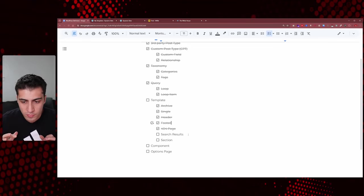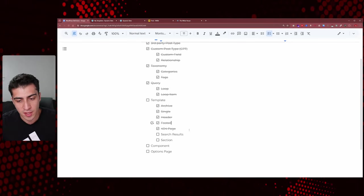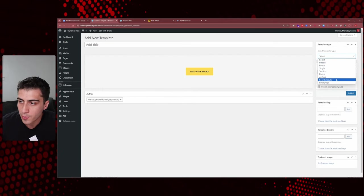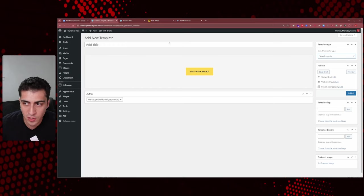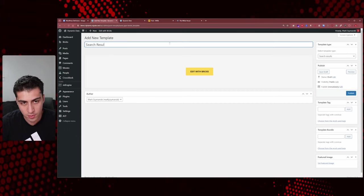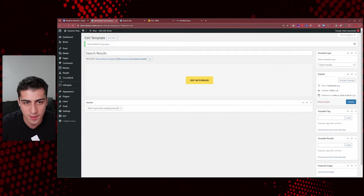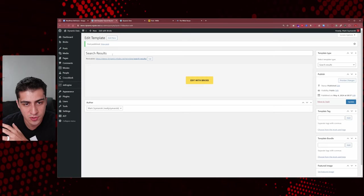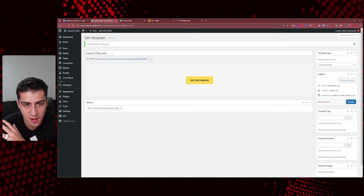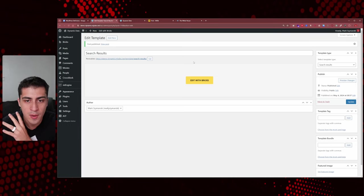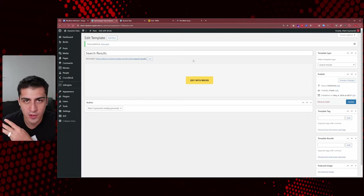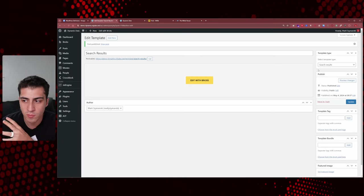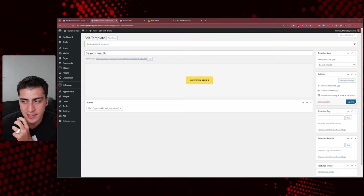We go to templates, add a new template, and select 'search results.' It's important to understand this is general search — not like Amazon filtering. It looks at every page, post, and custom post type on your website and searches for whatever word or phrase you type into the search box. It's limited out of the box but it's still a foundational piece of what you're doing.